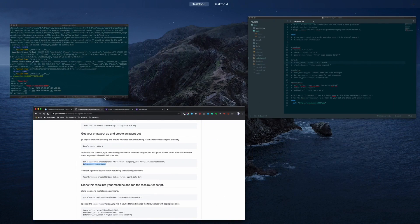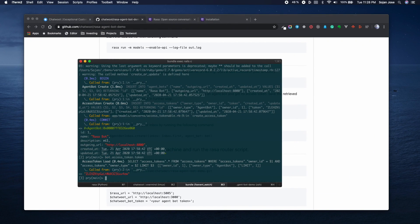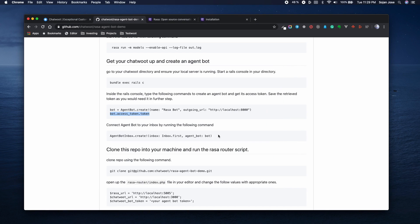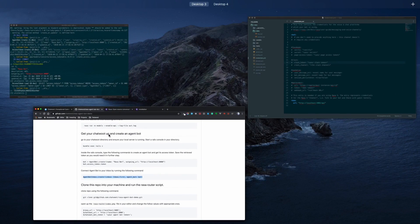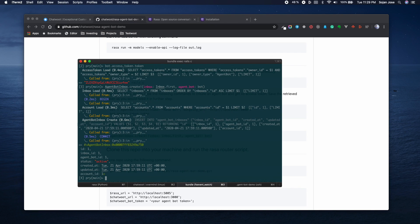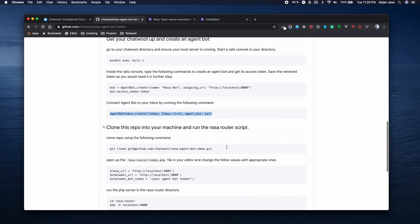Bot.accesstoken.token will give you a token which you would need in the future steps to configure your agent bot APIs. So I'm just going to copy paste the token and keep it somewhere safe. The next step is to connect your agent bot to one of your local inboxes in your Chatwoot installation. Once I've done that, you can see that an agent bot inbox connection is made.